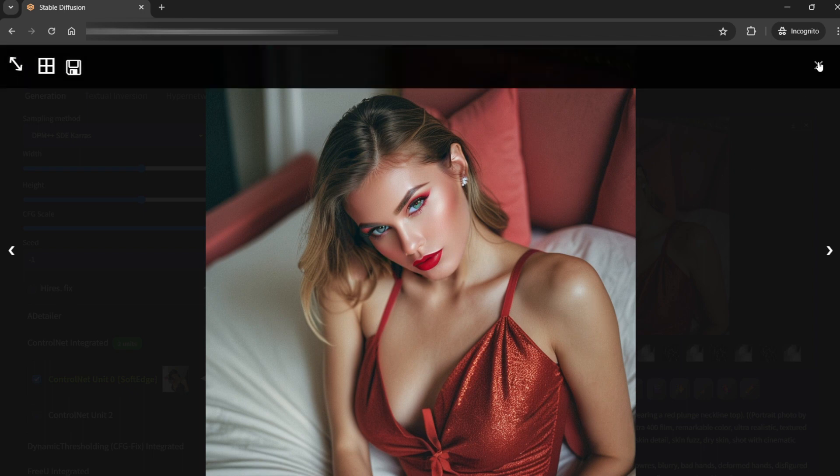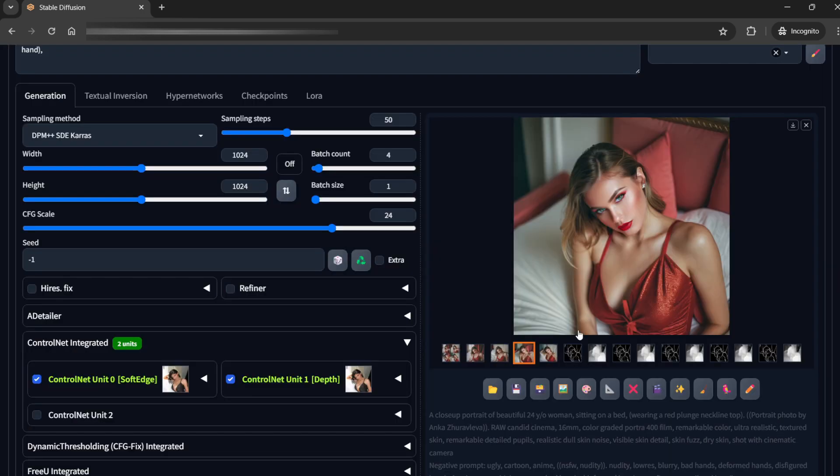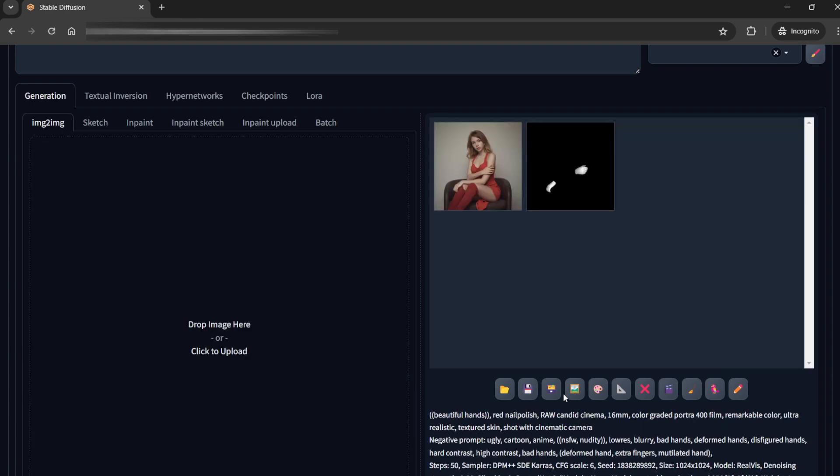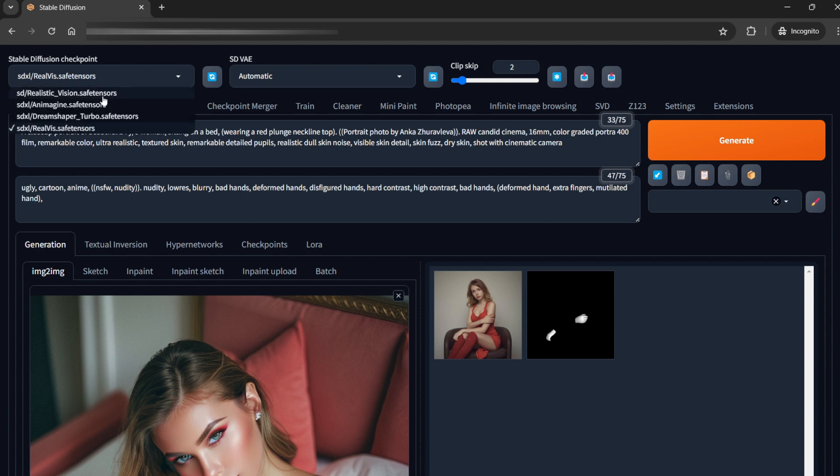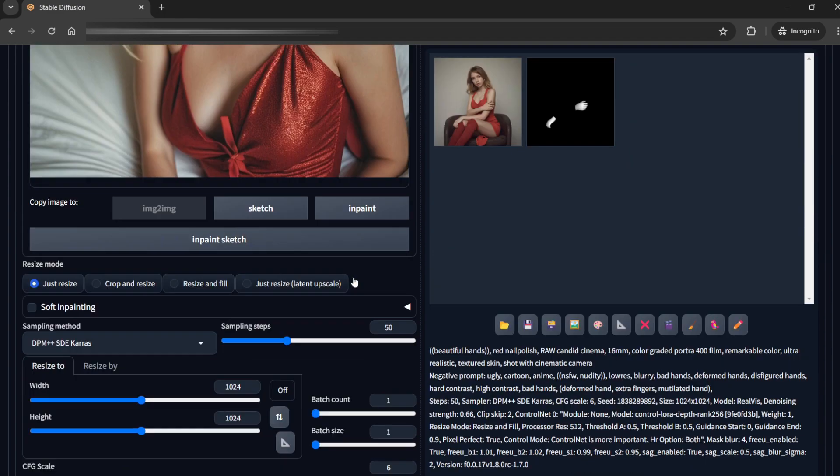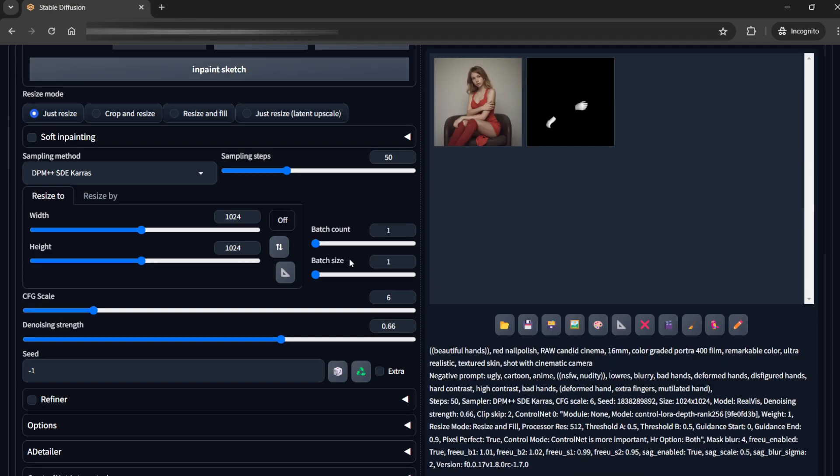So what I'll do is that I'll send this to image to image. So you see everything has been imported here directly. As I do generally, I'll start with the DreamShaper Turbo,